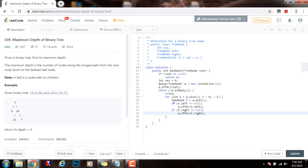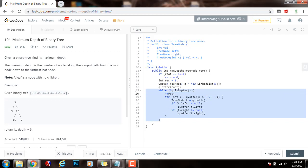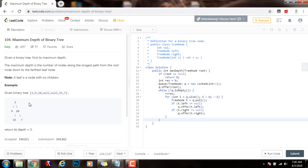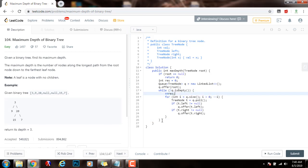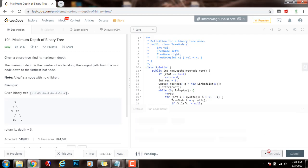I dequeue a node from the current level and check if it has children. If it has children, I push those children to the queue. When this queue is empty, this will stop processing all the levels and my variable will have the number of layers, which is equal to the maximum depth. So I will return the final result. Let me run the code.